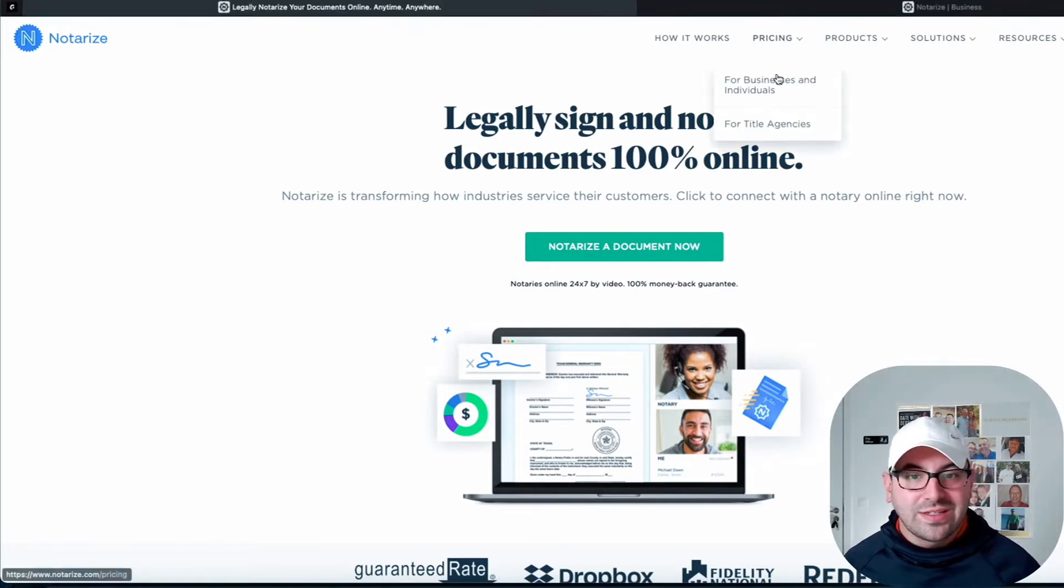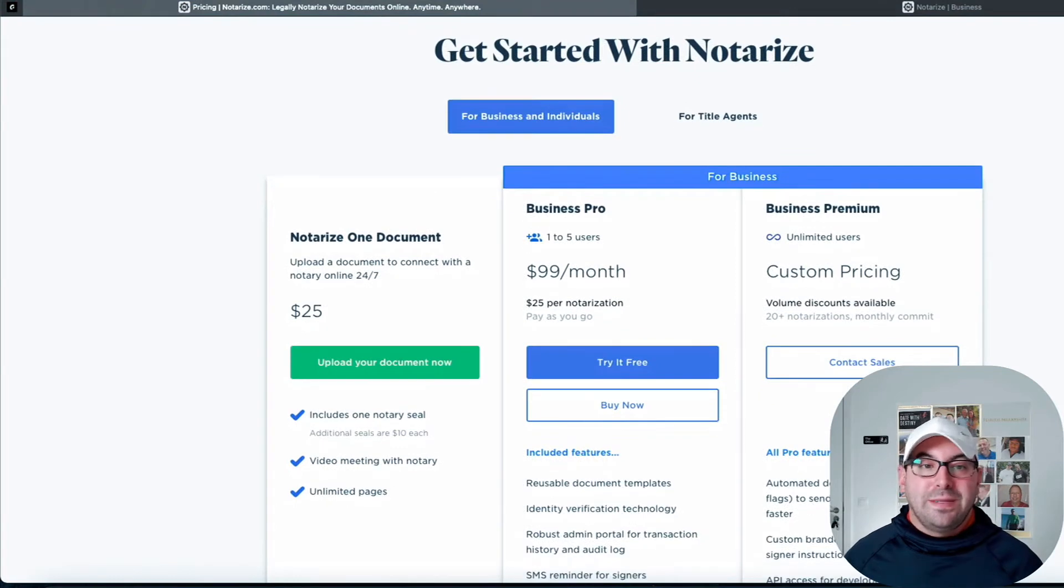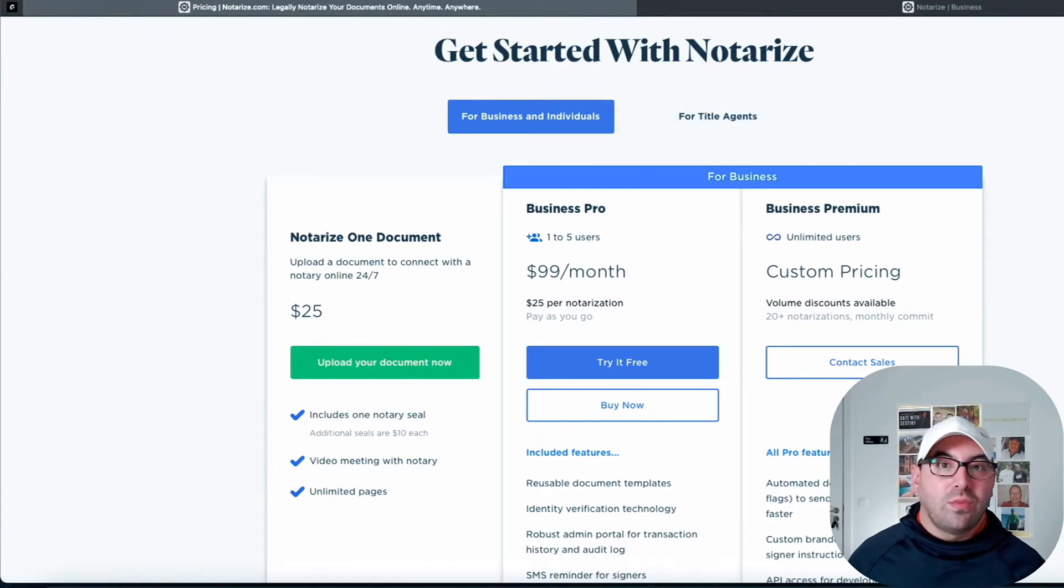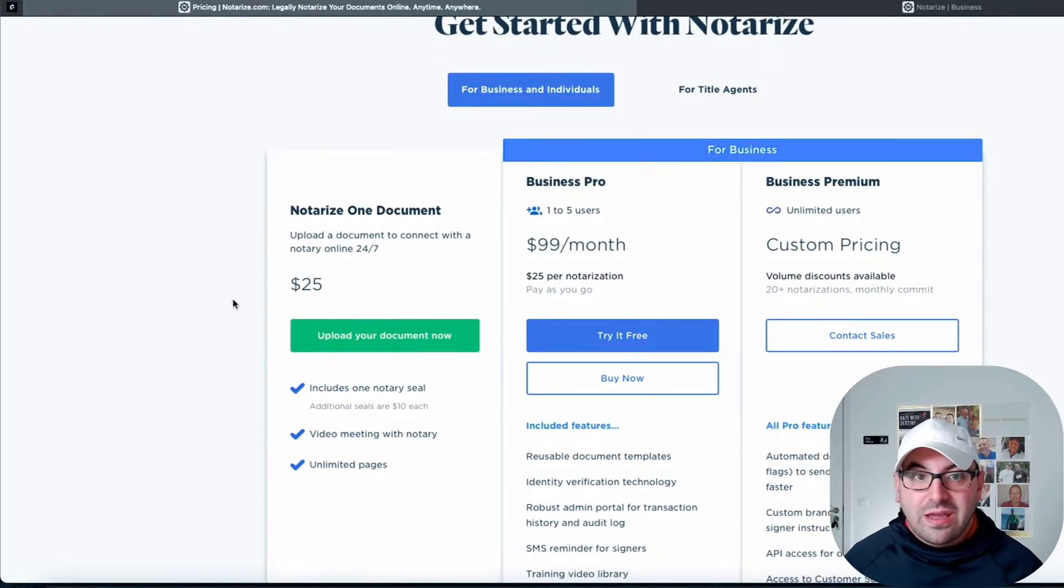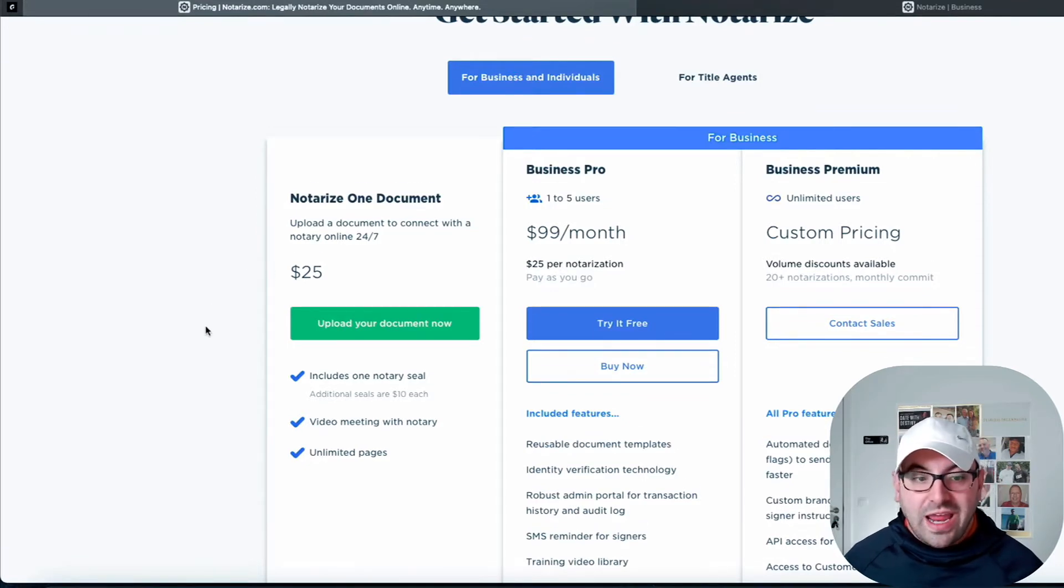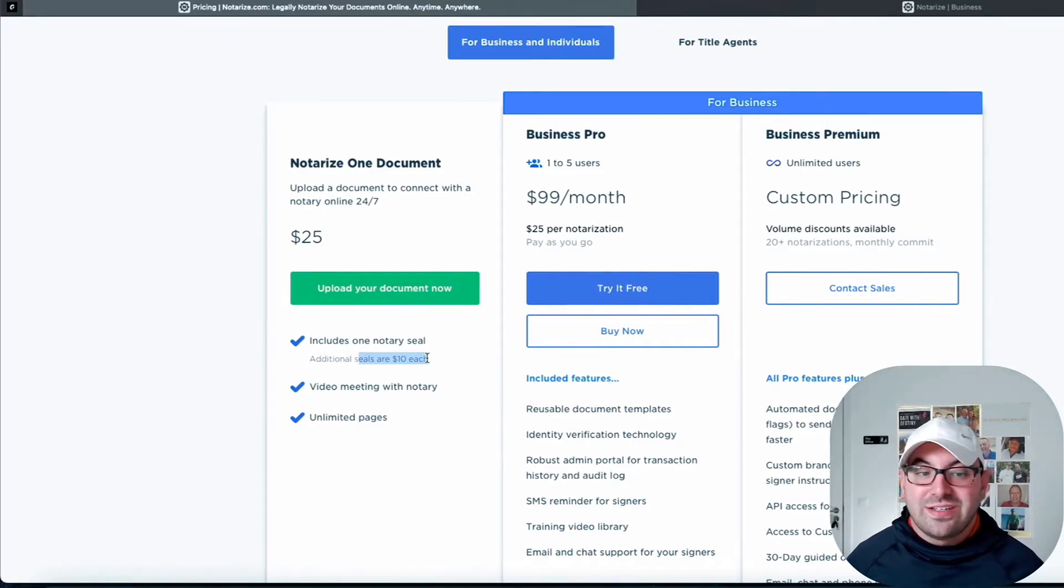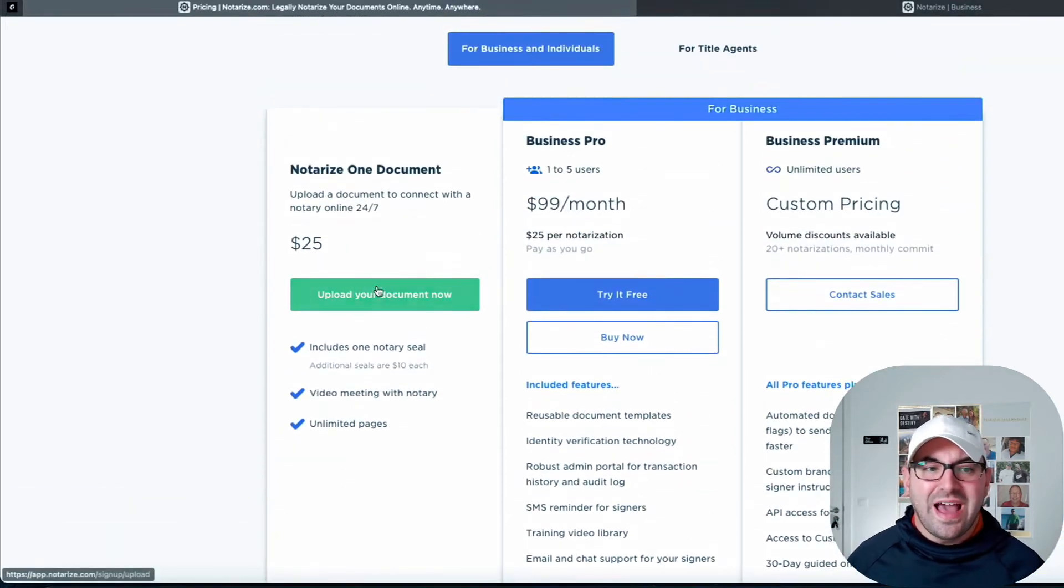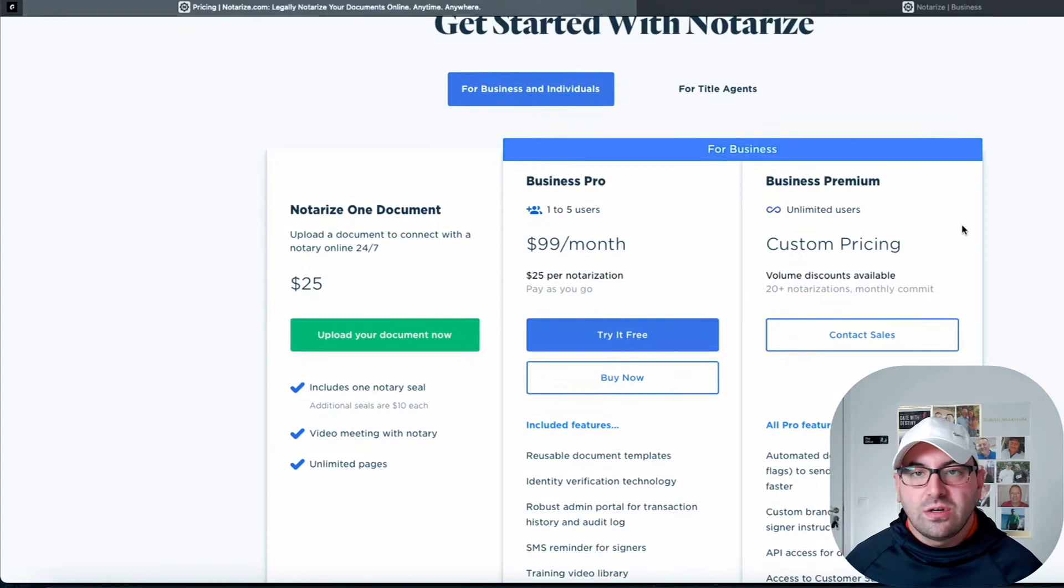Now, before we get into it, I always like to go over pricing so you can see how much it costs. Typically, if you're using on a one-off basis, as you can see, there's a lot more title companies using this now and mortgage companies. However, if you are just starting your own business and doing your own real estate company, then you're probably going to just pay for the pay-as-you-go version, which is $25. They also give you a discount if you're just doing additional documents or additional seals. It's only $10 each after that. You get on a video meeting with your notary, and you have unlimited pages. So this is typically the option that most people go with when they're just starting out in their real estate business and they need to get things done quick.